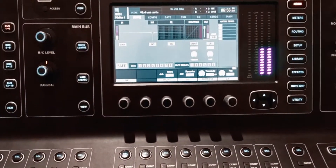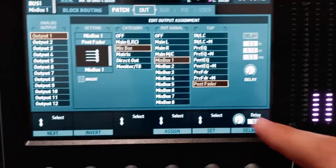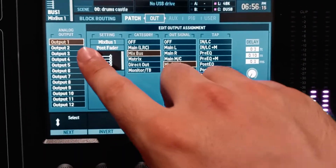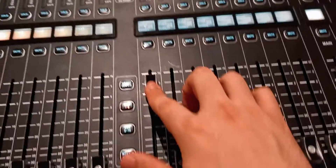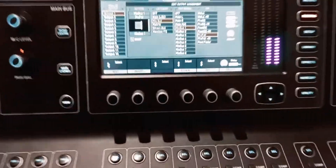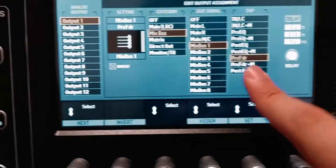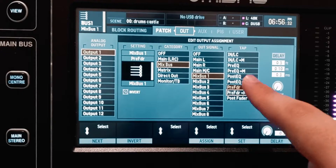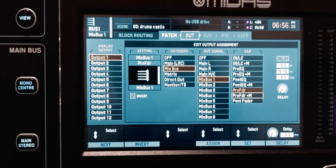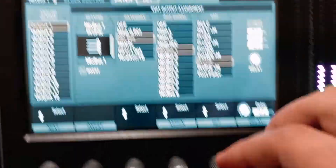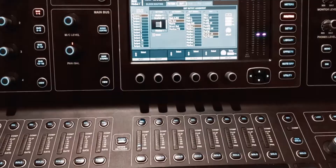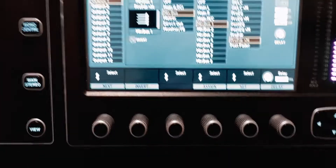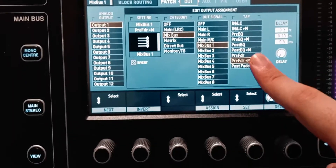If I raise or lower the fader, the level changes. However, if I go back to the routing page and set bus one on output one to pre-fader, the fader position no longer affects it — the same level goes through regardless of fader position. What's different on this routing output page compared to the bus configuration page is that here we have a pre-fader plus mute option. Right now if I press mute the signal doesn't get muted, but if I choose pre-fader plus mute, pressing mute will cut the signal. That's the difference between this page and the bus configuration page.